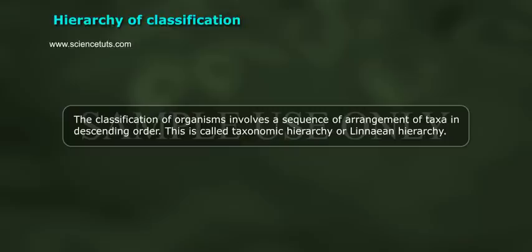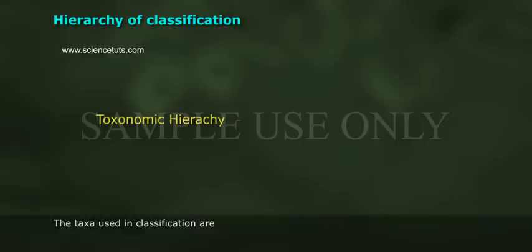The classification of organisms involves a sequence of arrangement of taxa in descending order. This is called taxonomic hierarchy or Linnaean hierarchy.